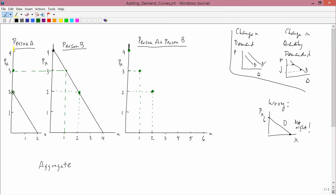Now let's go to a price of 1. At a price of 1, person A is demanding 1 — so person A is now in the market, demanding more than 0. And at a price of 1, person B is demanding 3. So person A is demanding 1, person B is demanding 3. 1 plus 3 is 4. So at a price of 1, the aggregate demand is 4. Finally, at a price of 0, person A is demanding 2 and person B is demanding 4. 2 plus 4 is 6. So at a price of 0, the aggregate demand is 6.